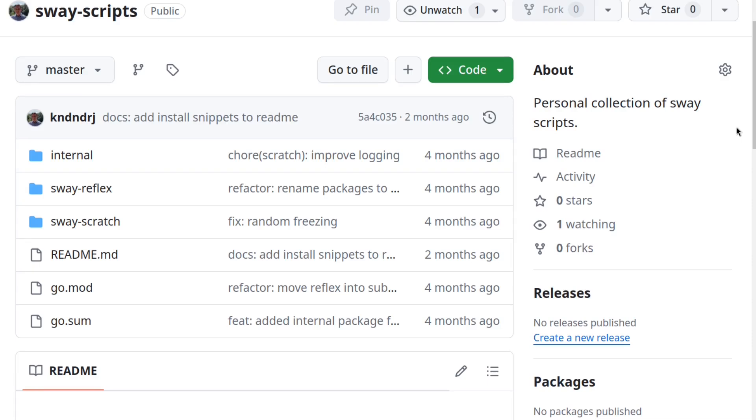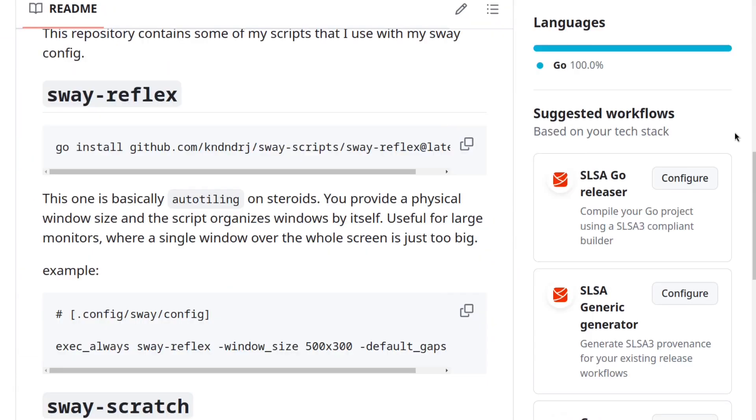Hey there! Today I have something to show to my fellow Sway users, and that is two scripts which I use on a daily basis. So here's the repository of the scripts. You might have noticed that they are written in Go, and therefore Go is the only installation requirement.